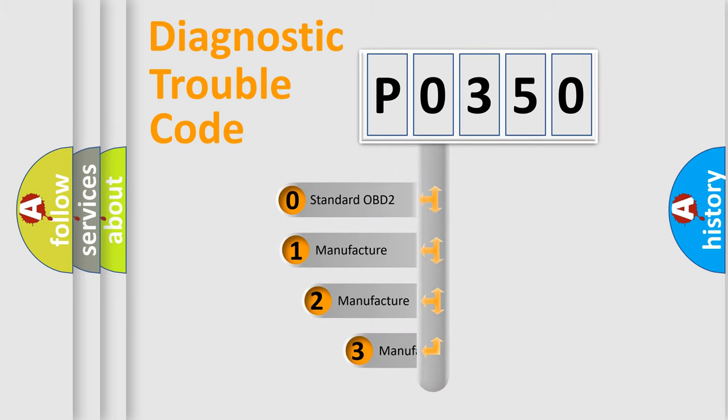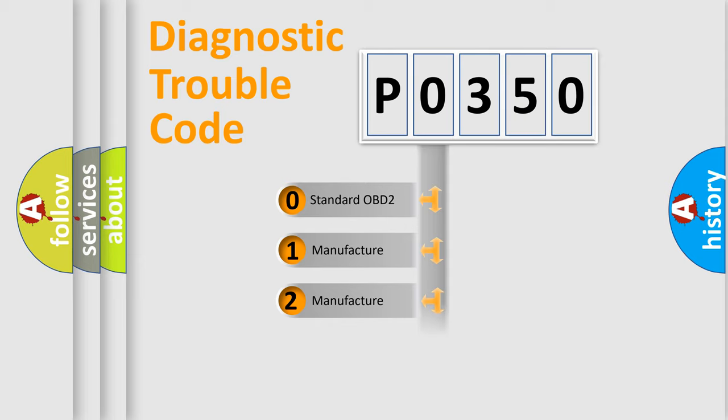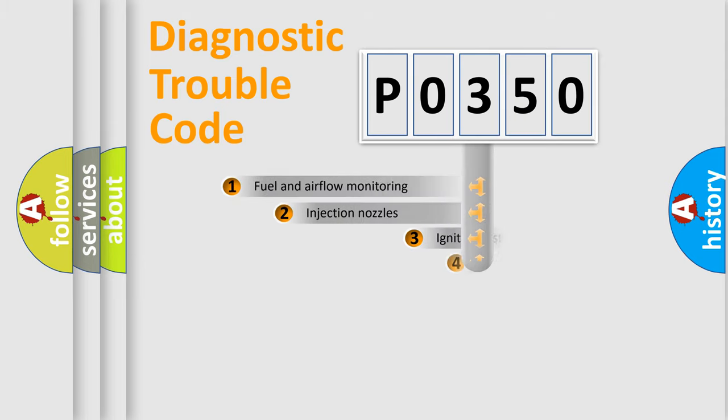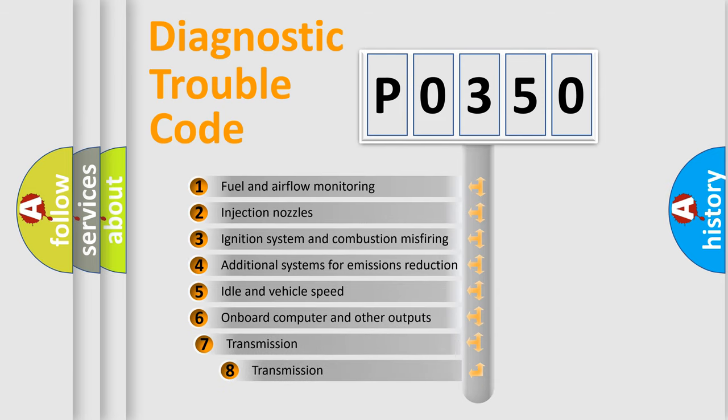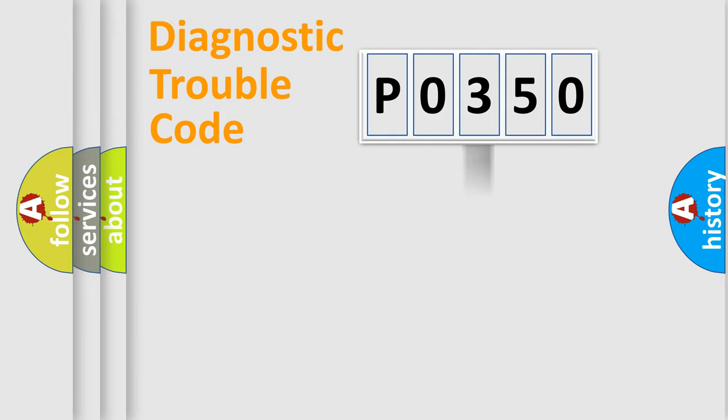If the second character is expressed as zero, it is a standardized error. In the case of numbers 1, 2, or 3, it is a more specific expression of the car-specific error. The third character specifies a subset of errors. The distribution shown is valid only for the standardized DTC code.